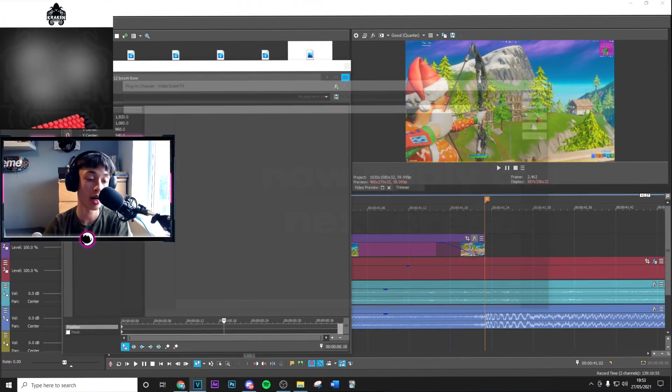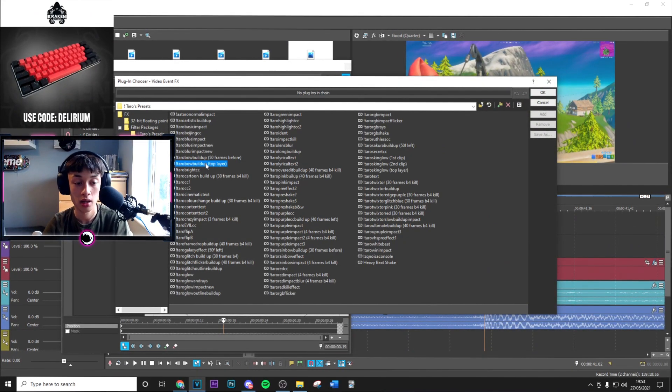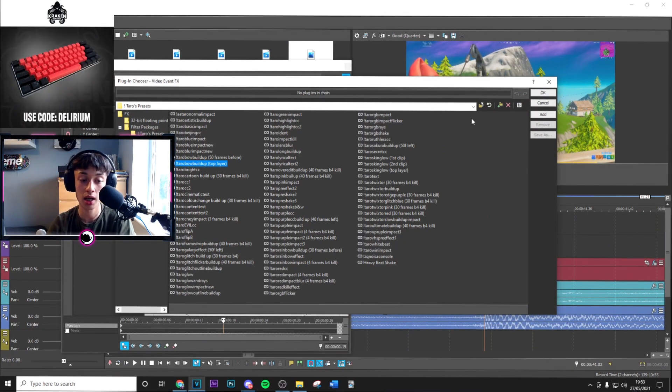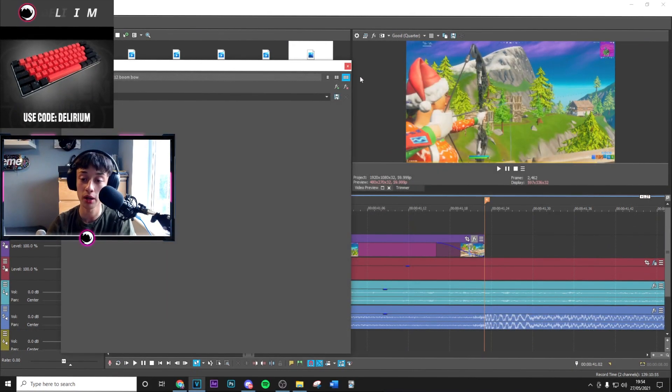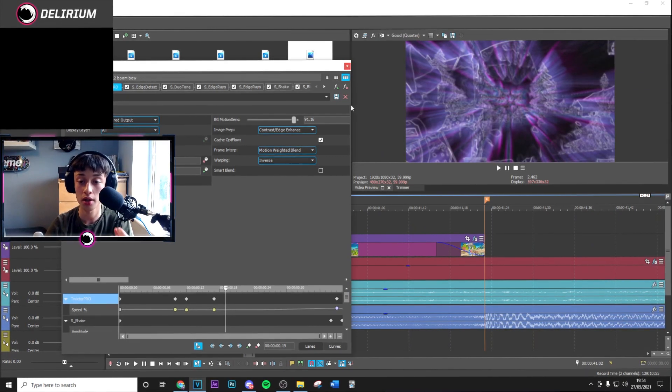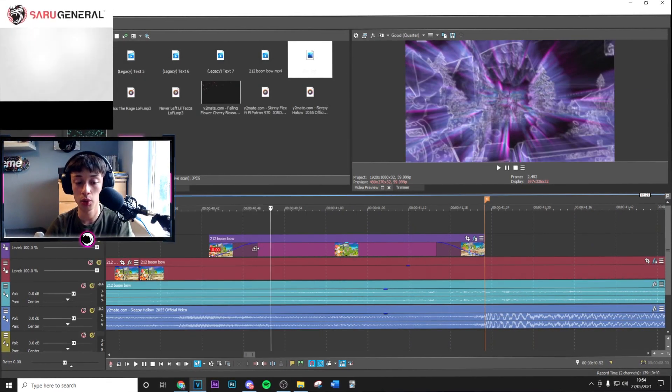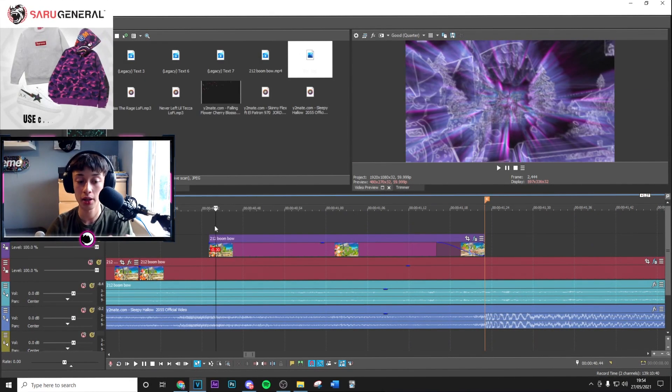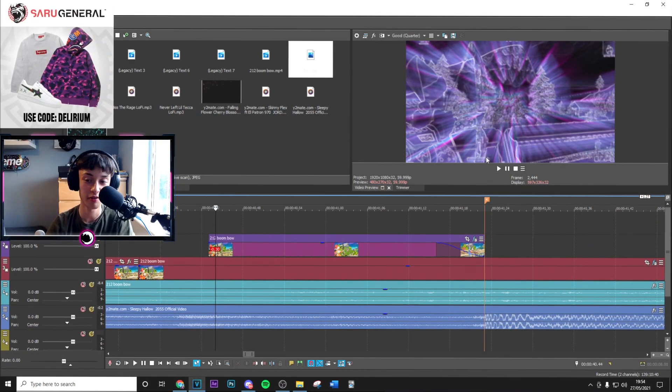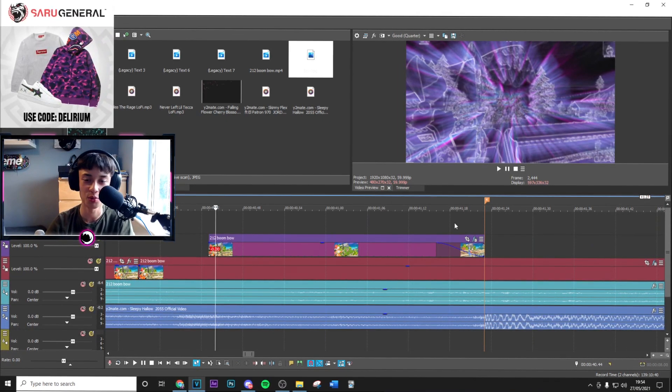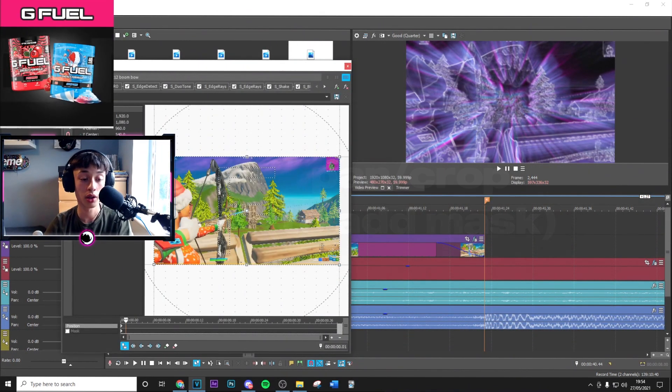Once you've done that, you can now apply the next one which is going to be the Tarot Bow Build Up, and that's going to be on the top layer. As you can see that's going to apply an effect on the top. However, we want to mask this properly. You can leave it like that if you really want to, but it just doesn't look that good. You want to go onto the Panel Crop, go to Mask.